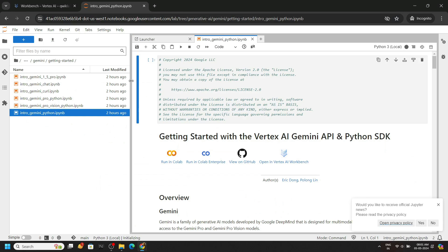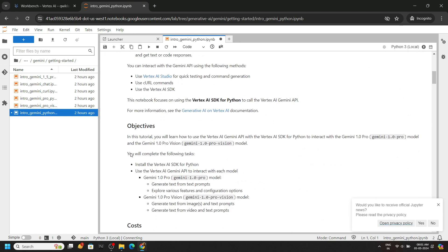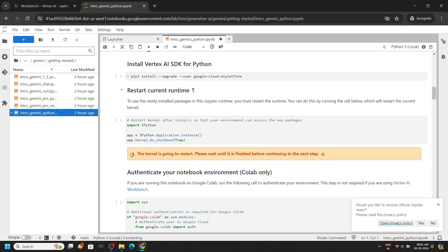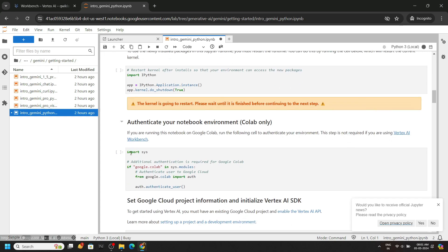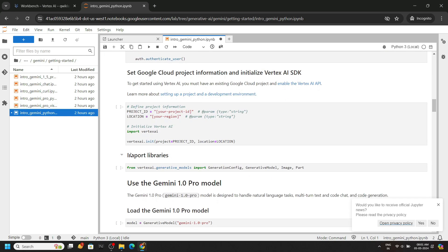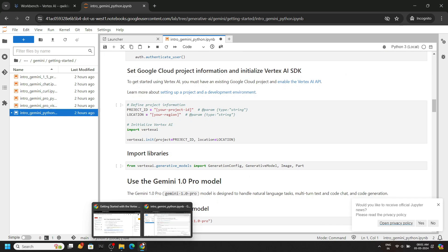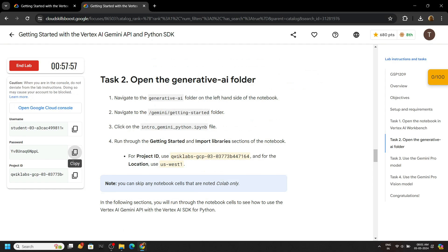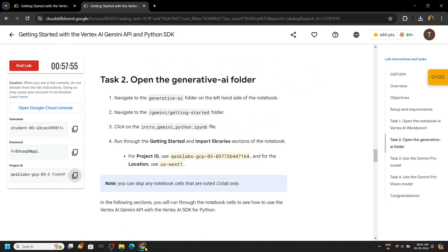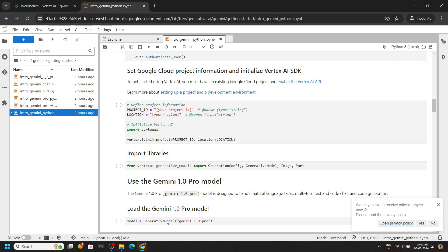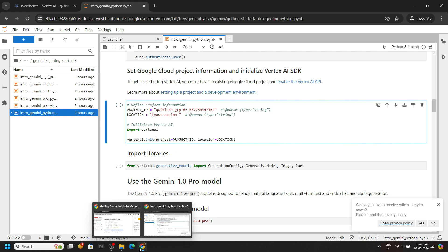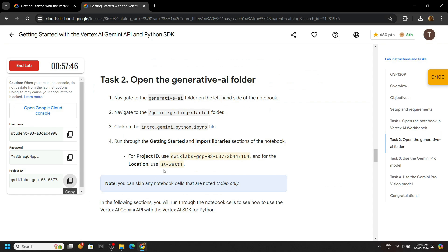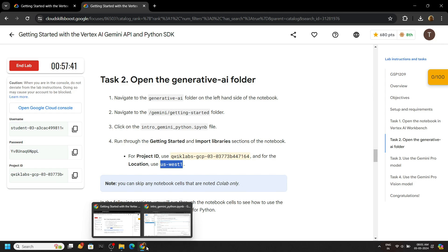Again, we will provide our project ID and the region. Scroll down a bit. Go back to the lab, copy your project ID, paste it.